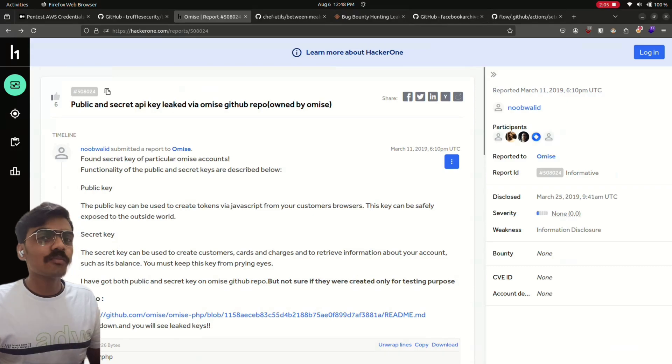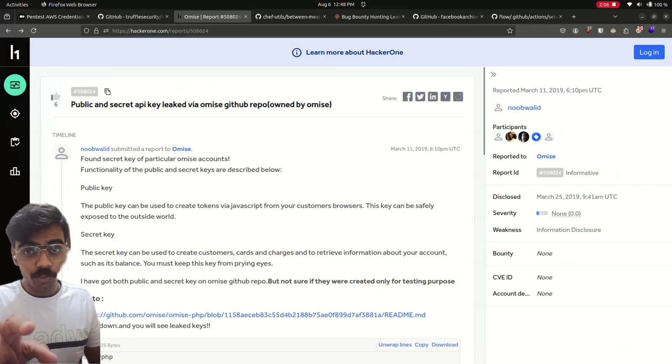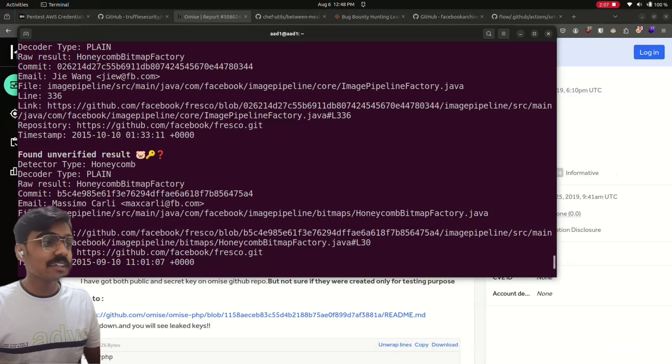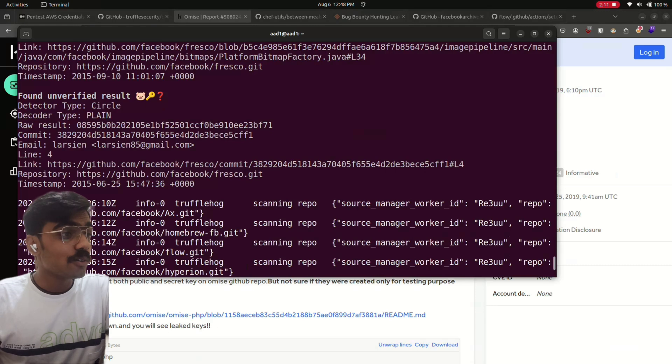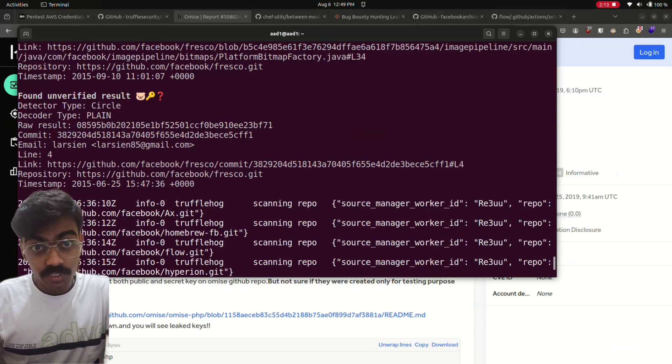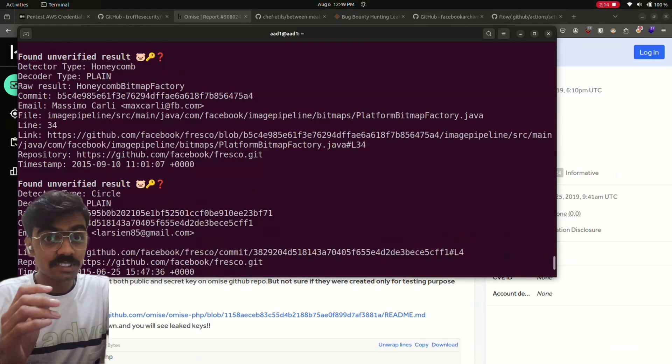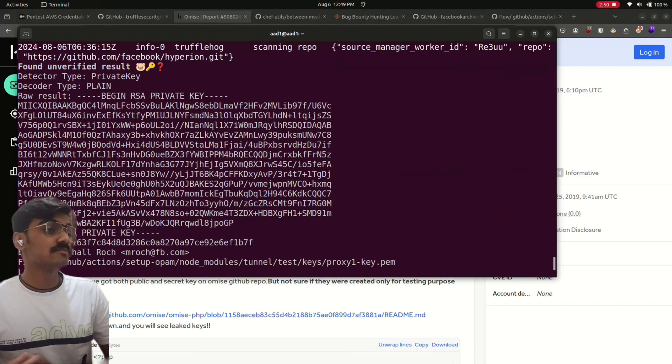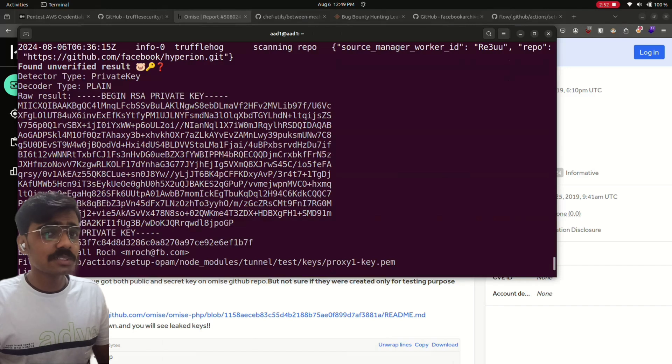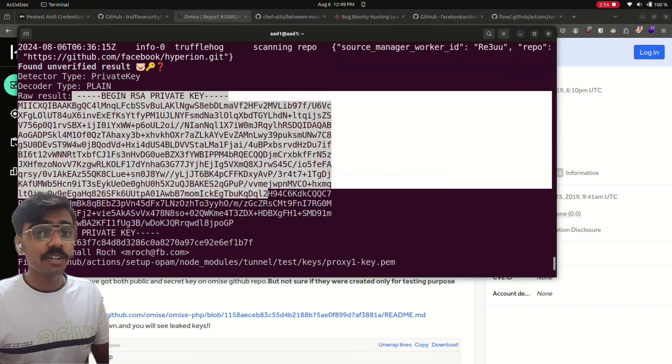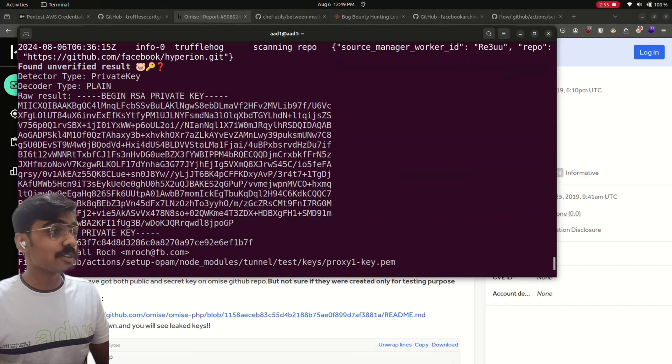So before reporting, you must verify this key can be used to access anything sensitive or any credentials associated with that business. Or else it will just be flagged not applicable and you won't get the bounty and your time will be lost.